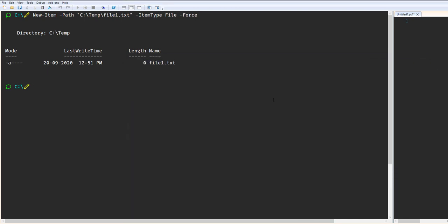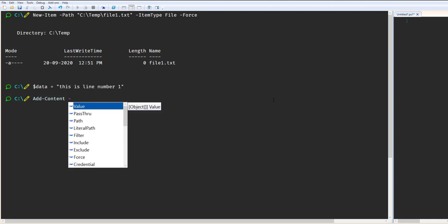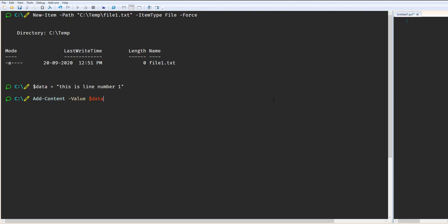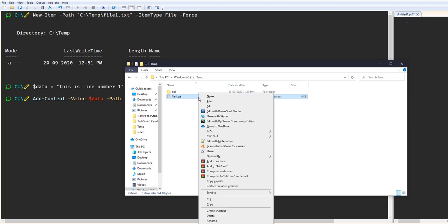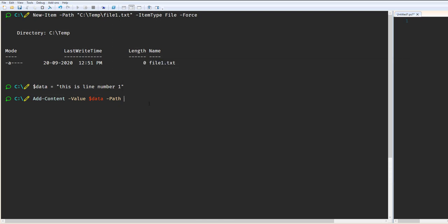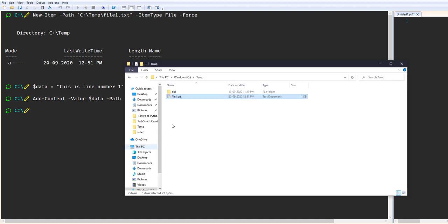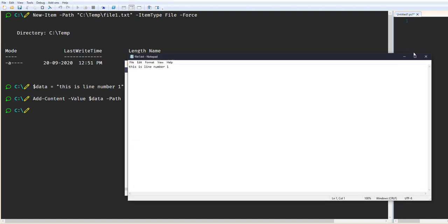Let's add some data to the file. We declare one variable and write something like 'This is line number one'. We have this data in the variable, and to add content to the txt file we use the command Add-Content. We provide the Value parameter as $data, then provide the path — the file path. You can see the content has been added: 'This is line number one'.